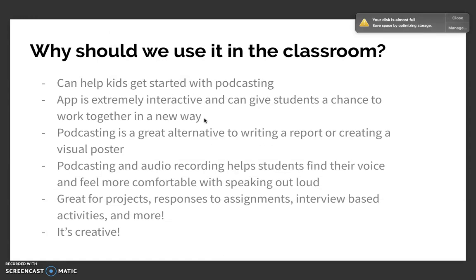So, why should we use it in the classroom? Podcasting and using Anchor can help kids get started with this different form of multimedia that they may not be accustomed to. This app is very interactive, and it can give students a chance to work together in a new way. Podcasting is also a great alternative to writing a report or creating a visual poster, which are two projects we're pretty used to doing in the classroom. I believe that podcasting is a great new thing to add to those types of projects that will circulate with our students.